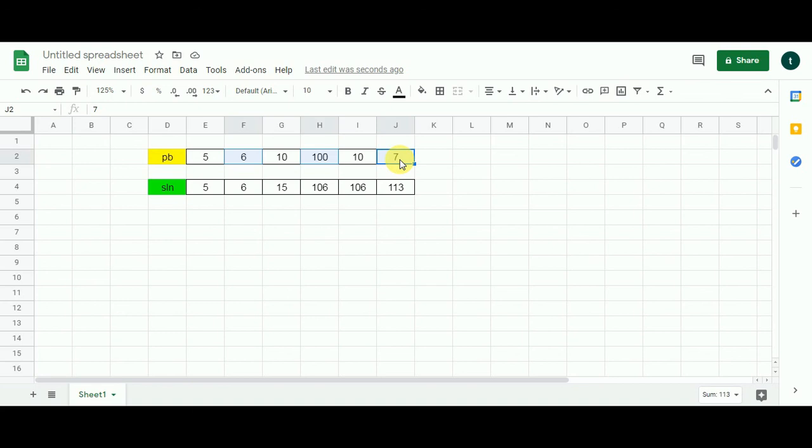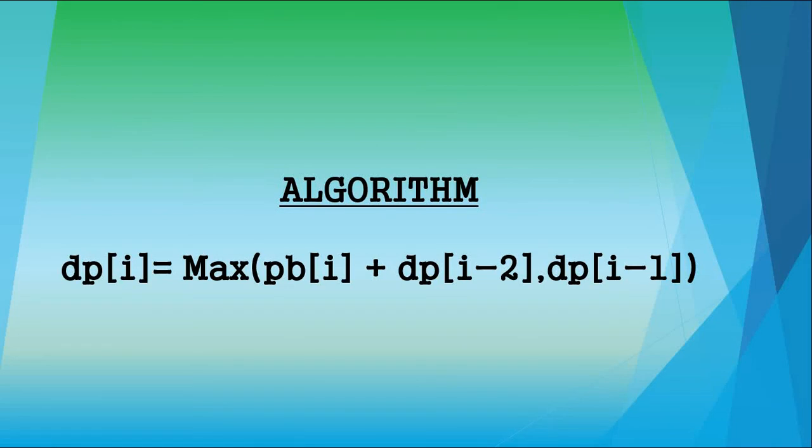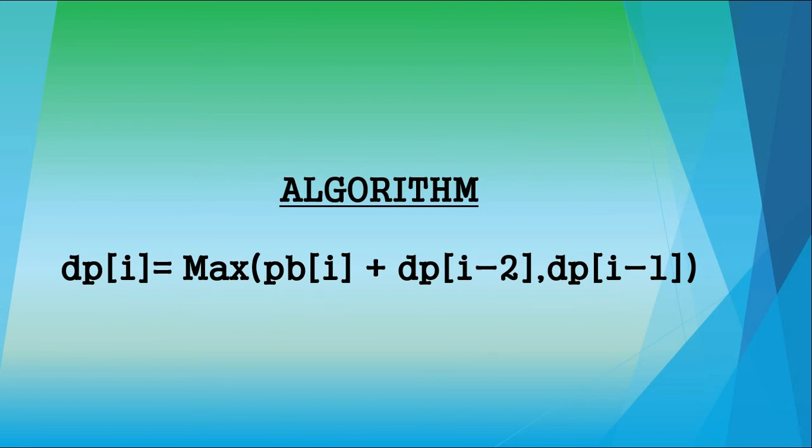Now let's take a look at its algorithm. This is the algorithm to calculate dp[i]. dp is our solution array. We need to find out the maximum value between pb[i] plus dp[i minus 2] and dp[i minus 1]. pb represents our problem array. This is the expression that you can use in your program to get the solution of this problem. Obviously you will have to take care of the base cases.